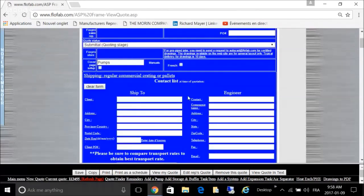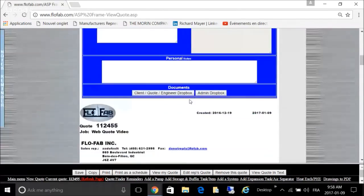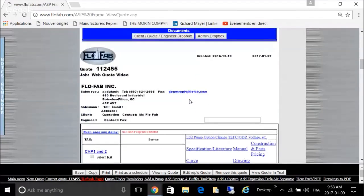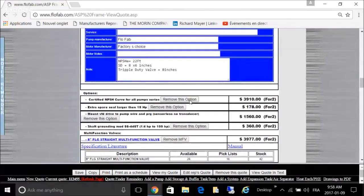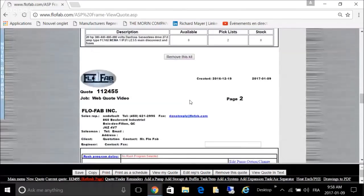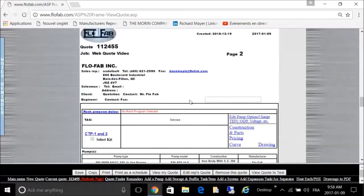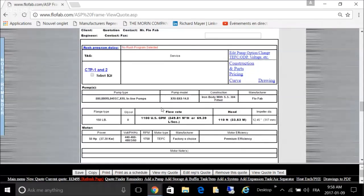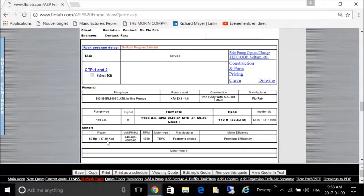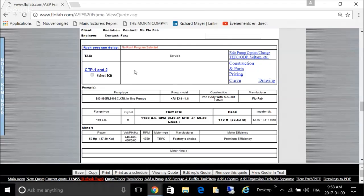Select our suction diffuser, and we're back to the quote. We can go down to this selection we just did, which should show up right here: CTP 1 and 2. You've selected a 50 horsepower pump for a quantity of two with these tags.